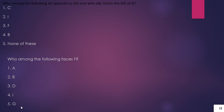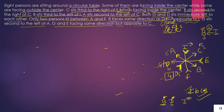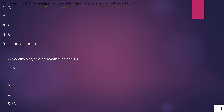Now let's go to questions. Question 1: Who among the following sits opposite to the one who sits third to the left of D? D ke left se third pe jo baitha hai, uske opposite kaun baitha hai? D's left: 1, 2, 3 — that is B. And the person opposite to B is A. So A is our answer.